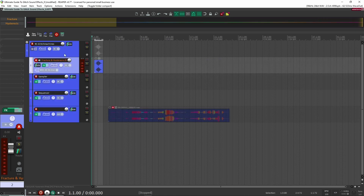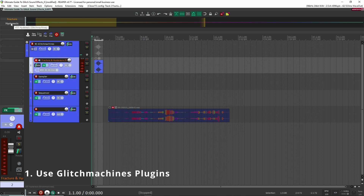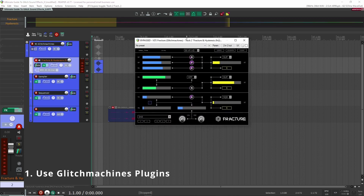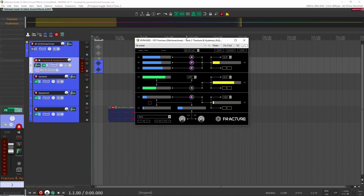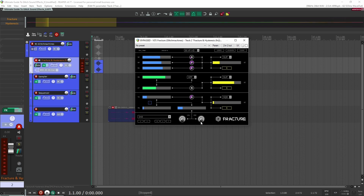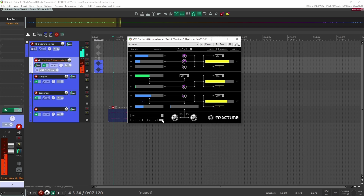We're going to start off super simple and easy, and that's by using any plugins by Glitch Machines. Here are two of their free ones. First off is Fracture, which is basically a plugin of three effects: a buffer, a filter, and a delay. The way I like to use it is to bring the dry/wet knob all the way up to 100% and press the question mark to randomize all parameters.